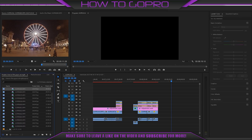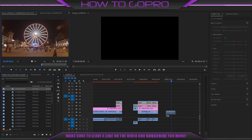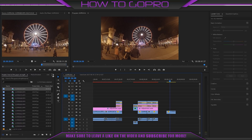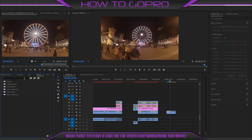First I choose some noisy video and drag it onto the timeline. Then find the Neat plugin. If you are interested, you may find a link in the description below.